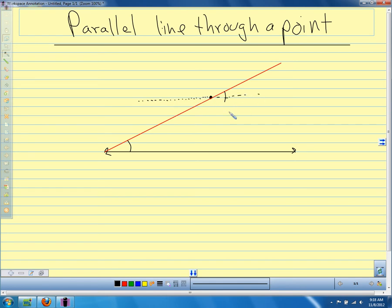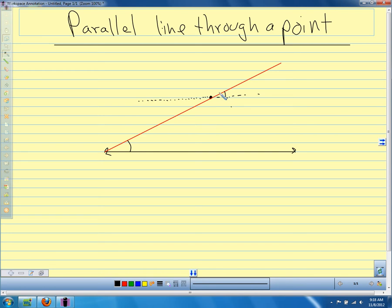If I copied that angle and got this line through this point — if these two lines are parallel, what kind of angles would these two angles be? One's inside the parallel lines, one's outside. So what would we call those two angles? Well, one's inside and one's outside. The only pair where one is inside and one is outside on the same side of the transversal — these would be corresponding angles. So if we could copy this angle right here up here, we would have corresponding angles.